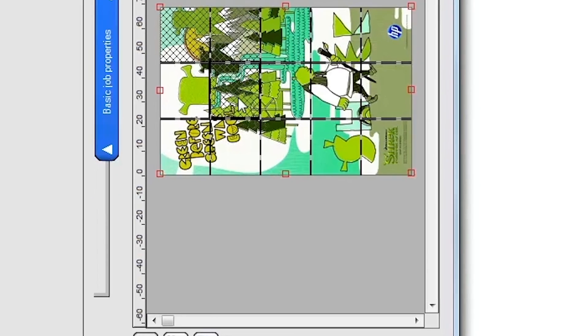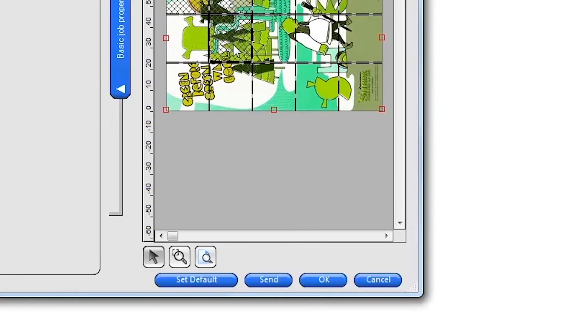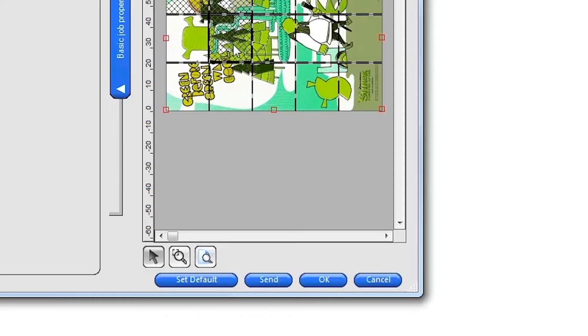When you've finished setting up the print job, click Send at the bottom of the job window to immediately print the job on the printer. If you want to save the settings for this job and print later, or nest with other jobs in your print queue, click OK.